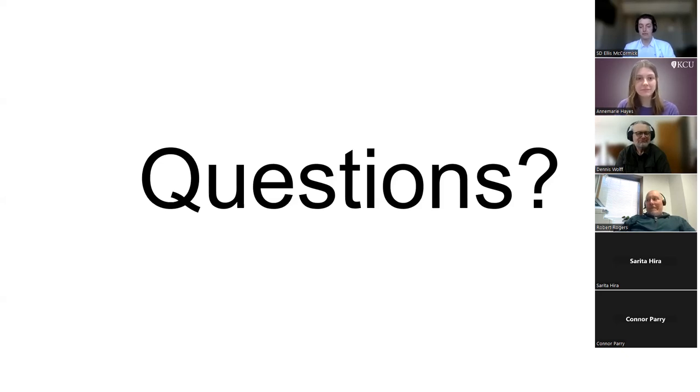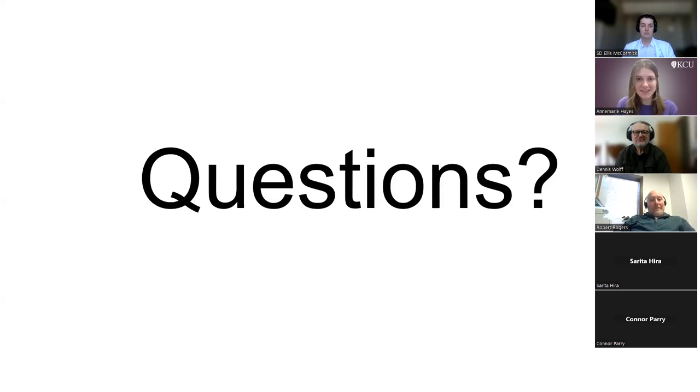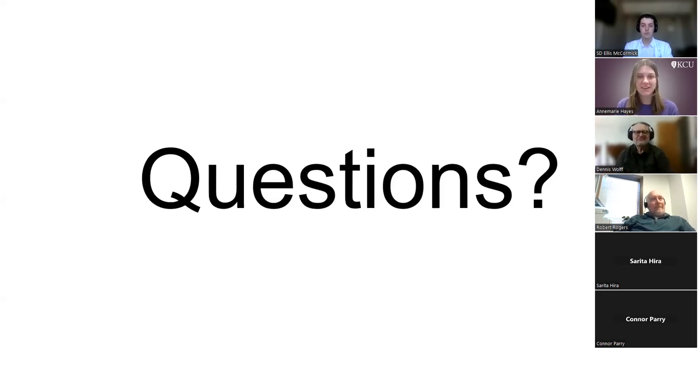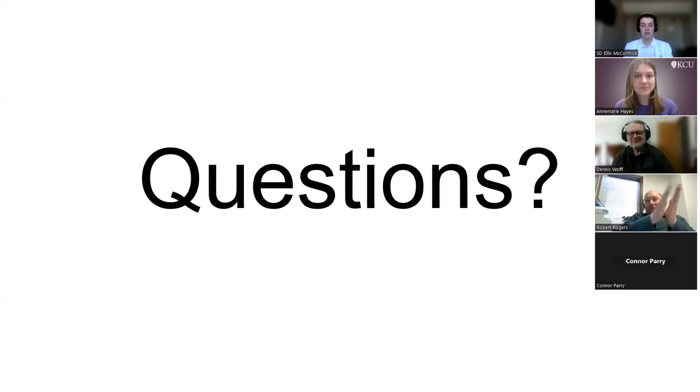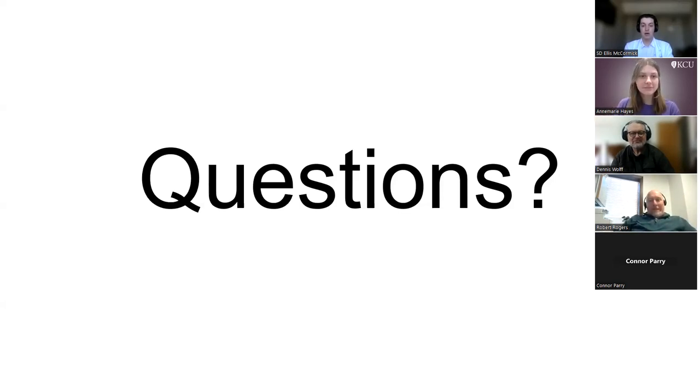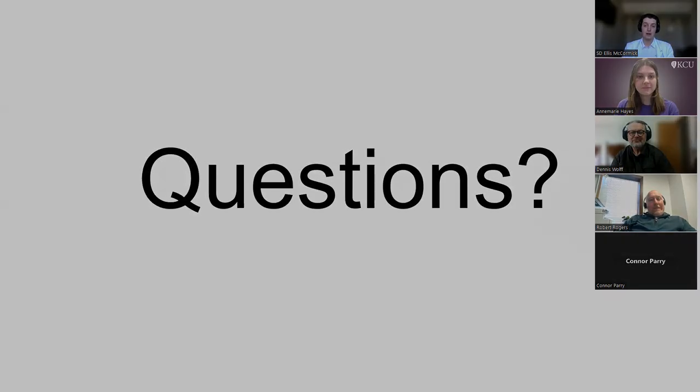If there are no other questions, I just wanted to say thank you so much again, student Dr. McCormick. Great presentation. You were super articulate and great work. Thank you for speaking with us today. No problem. Thank you all again for having me and allowing me to speak. I'm happy to answer any questions on my email. It's Hugh.McCormick at Kansas City.edu. You can reach out to me if you have any other questions or things like that. I'm happy to talk.